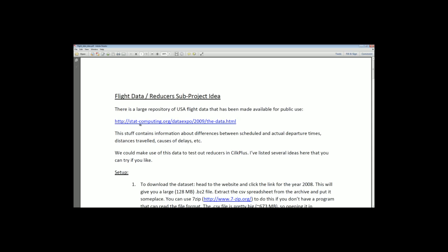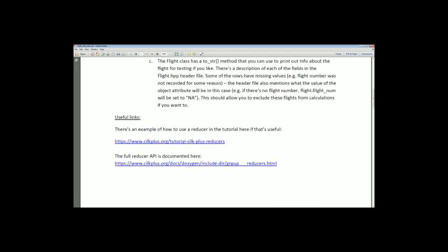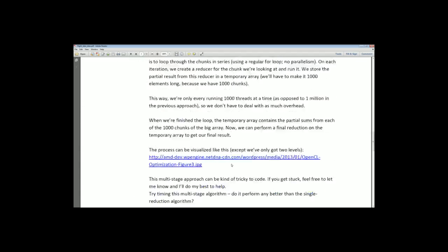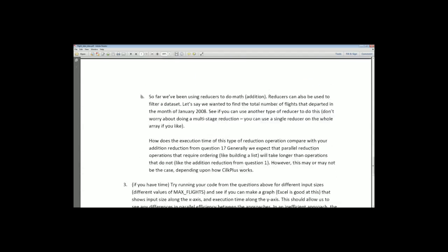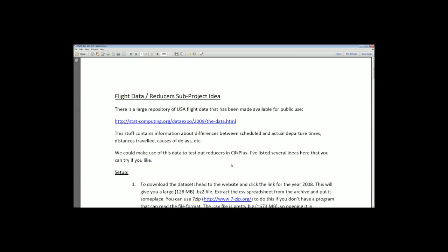Today is the flight data video. This is going to be video number 10 in the Cilk Plus tutorial series. It's going to be a big one, so get ready, sit down, relax, get a drink. Let's just dive right into it.